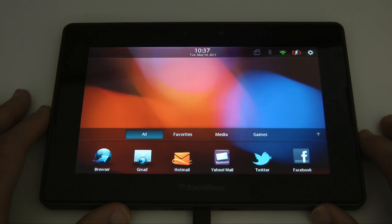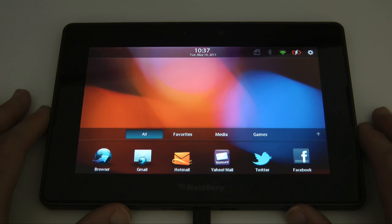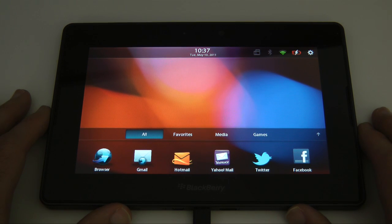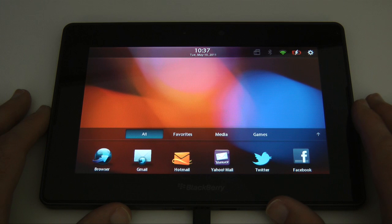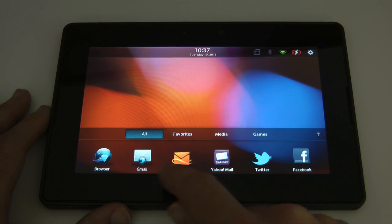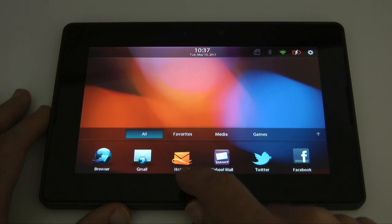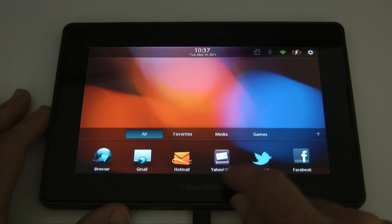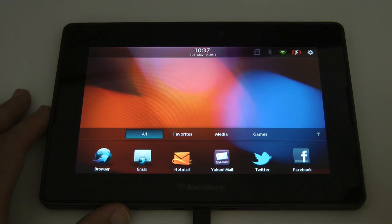Now one of the biggest criticisms of the Playbook is it doesn't come with a native email application installed, they're still working on that. So for the time being we have to use these shortcuts here, we get things like Gmail, Hotmail, Yahoo Mail etc.